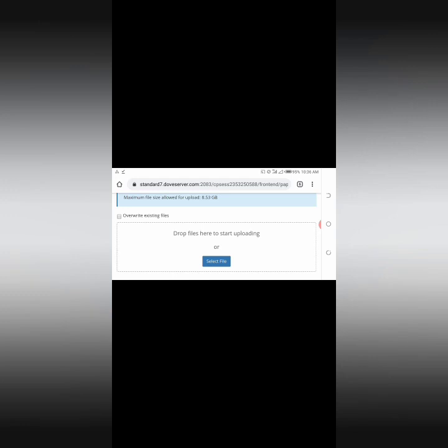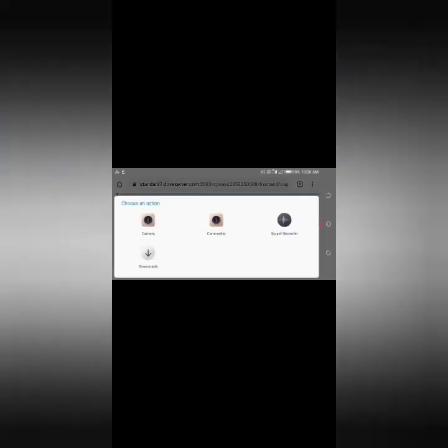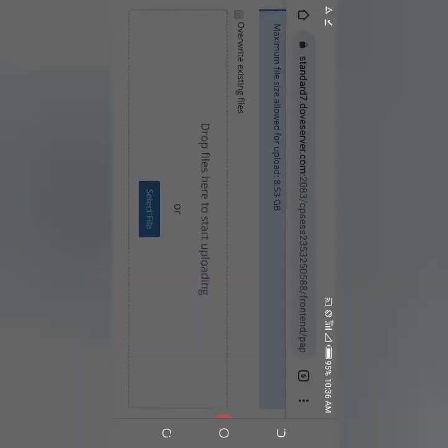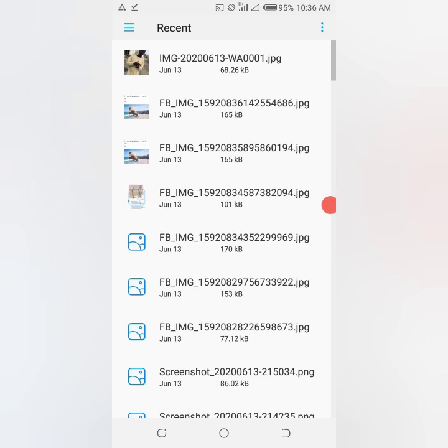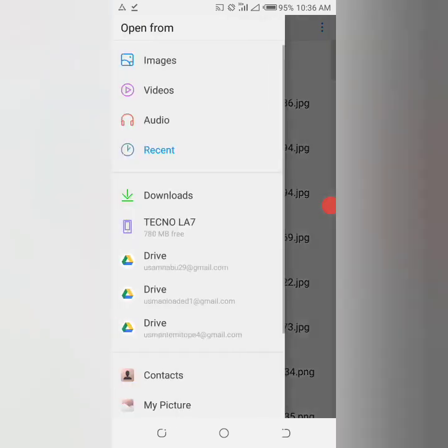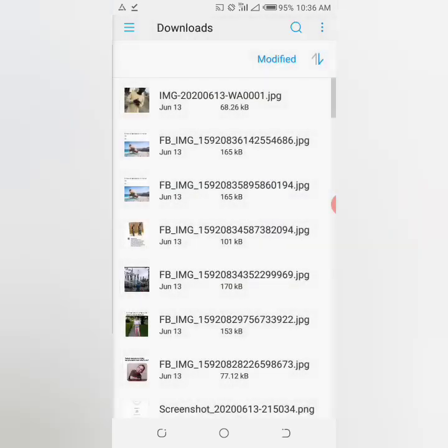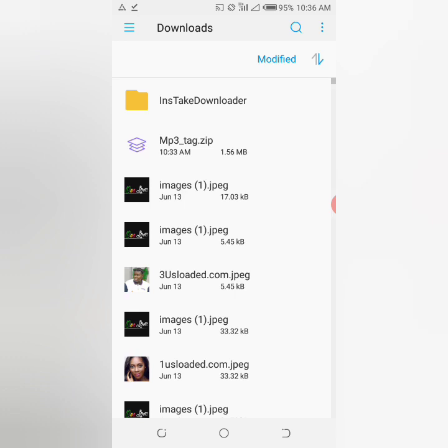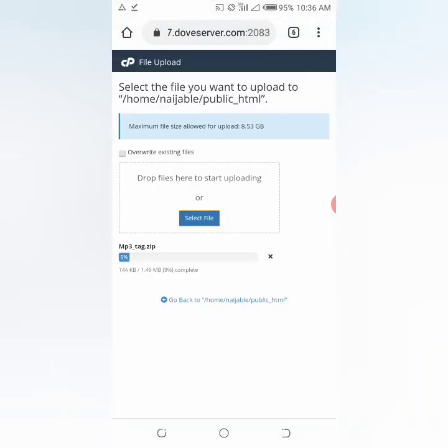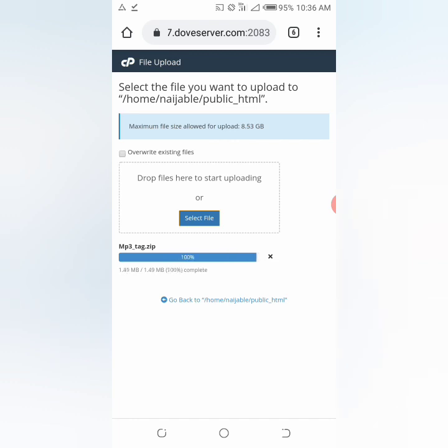You upload the file. I already have the file on my phone, then select. This is the file. I'll click to upload. Then you wait for it to be 100%.